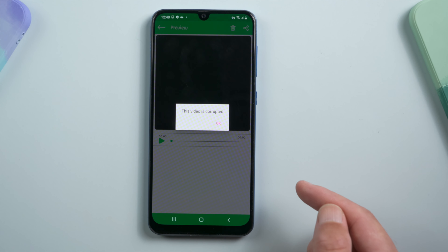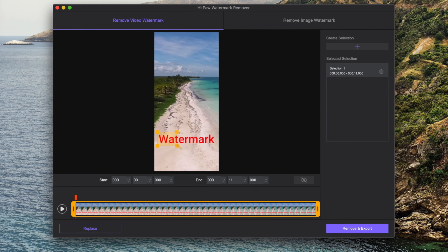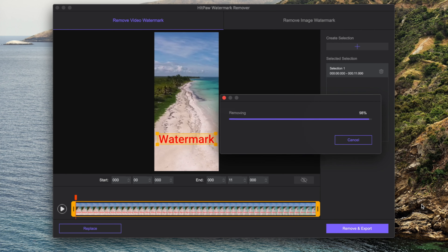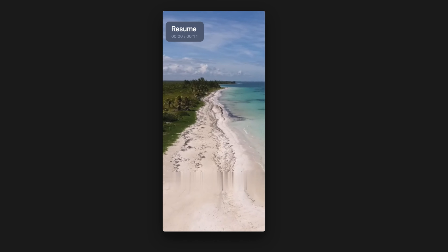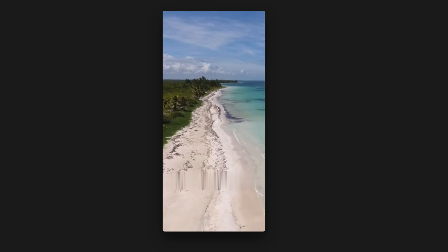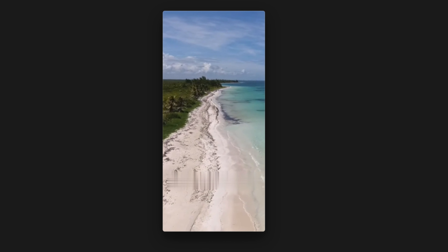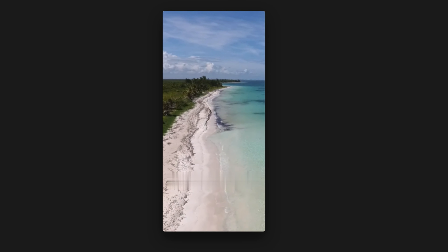If you've got a laptop, I recommend HitPaw Watermark Remover, which yields a much better outcome. Check out our other video here to see how it works. That's all for today's video — thank you so much for watching, see you next time!